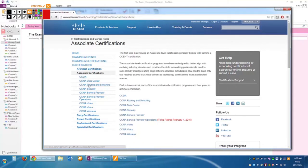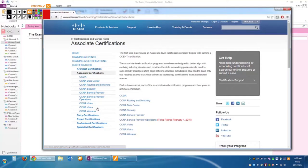Looking at the associate exams: CCDA is your design associate, then you have data center, routing and switching — which is what we're talking about — security, service provider, service provider operations, video, voice, and wireless. There are lots of types of different CCNAs. Regardless of which CCNA track you choose, I strongly suggest you take routing and switching first, before any other CCNA track. That's just a personal opinion of mine.